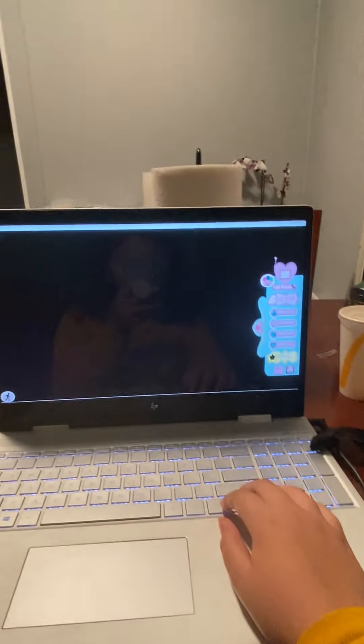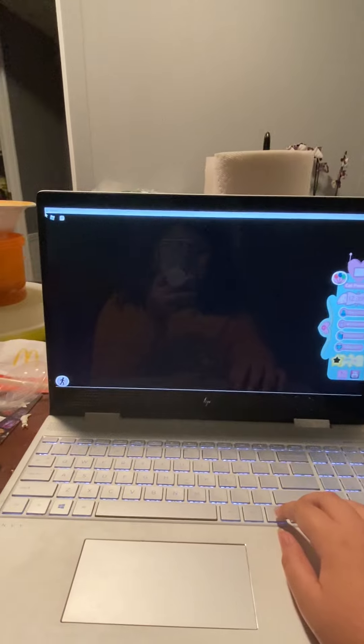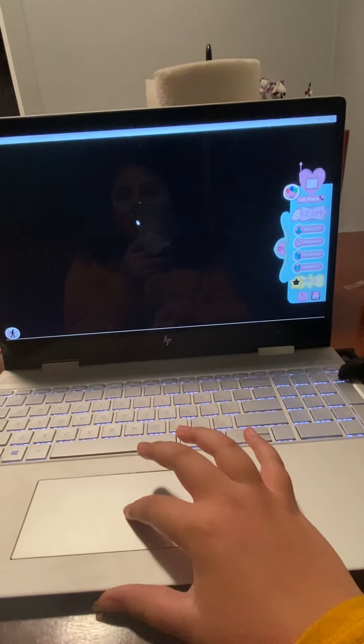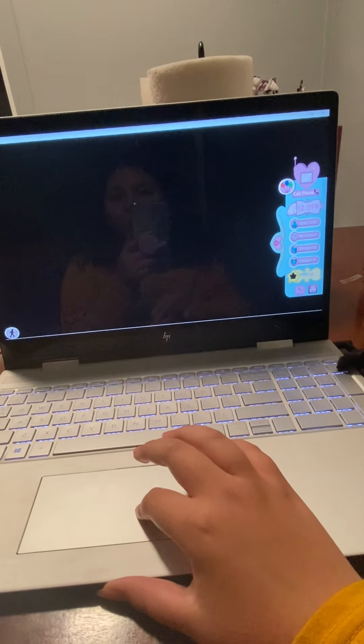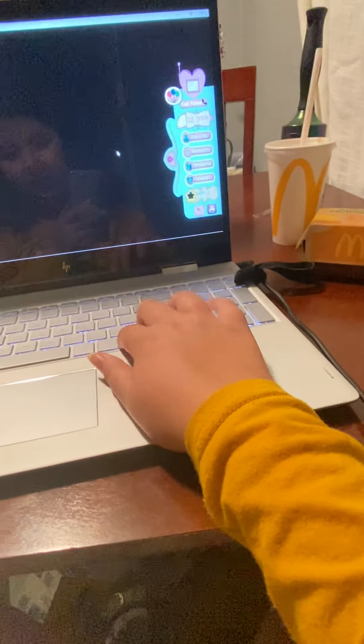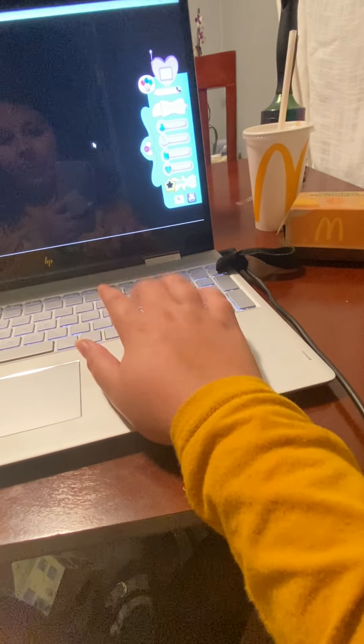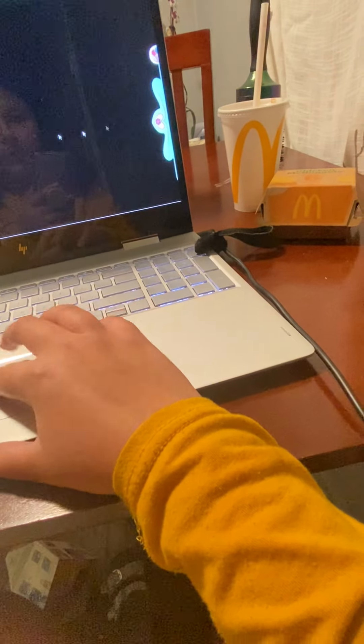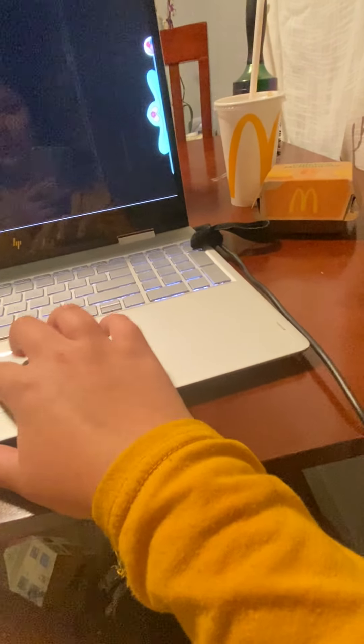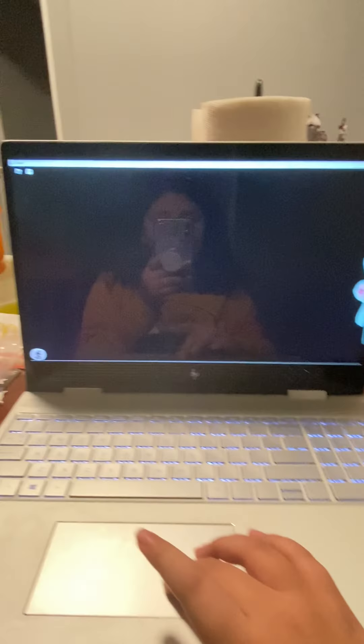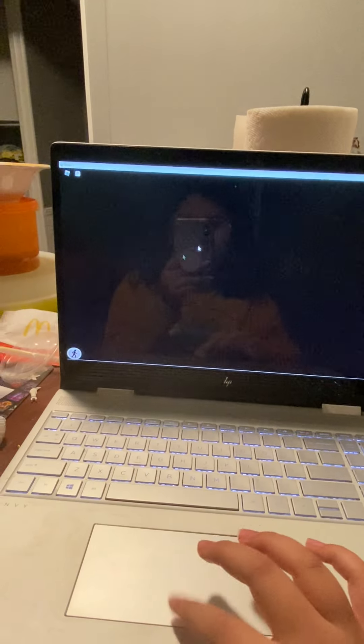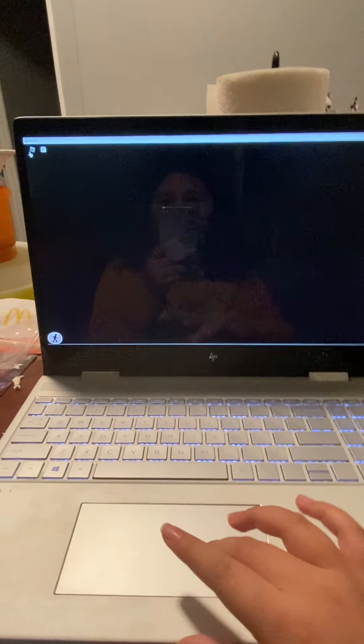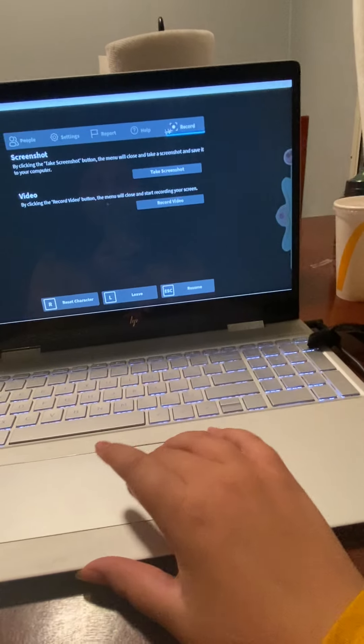I don't know if I can record on this, but I'll try. I don't think I can record on this, but hold on.